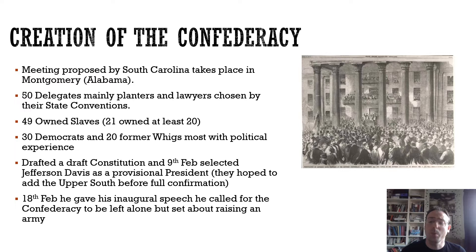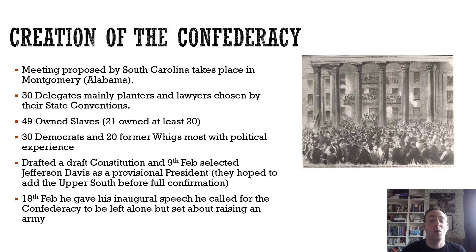There was some political balance — 30 Democrats and 20 former Whigs — and most delegates had a degree of political experience. They drafted a constitution which was essentially the American constitution, but with a strong protection of slavery inserted into it, a weakening of central government control, and a firming up of states' rights. All the things Southerners had opposed over the previous 20 to 30 years came out in this slightly adjusted version of the constitution.